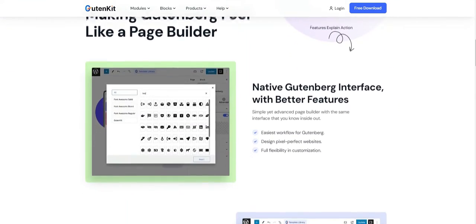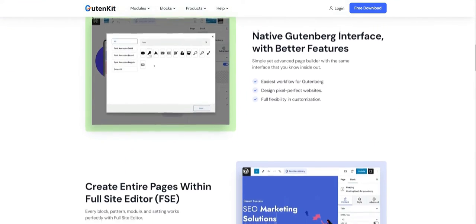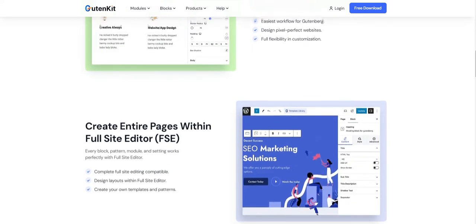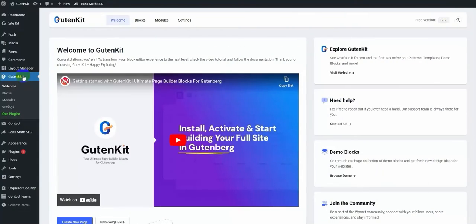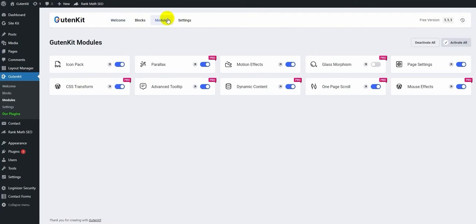To do that, first you need to enable the GutenKit glassmorphism module. Go to your WordPress dashboard, then navigate to GutenKit and then modules. Look for the glassmorphism module and turn it on.